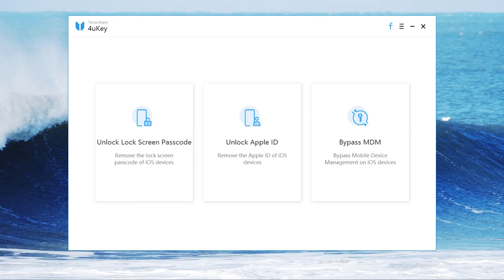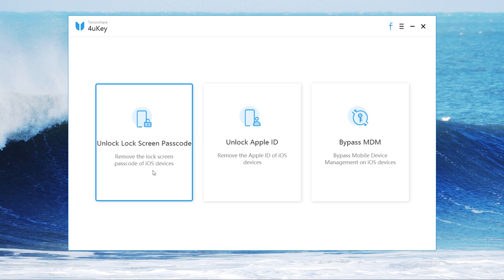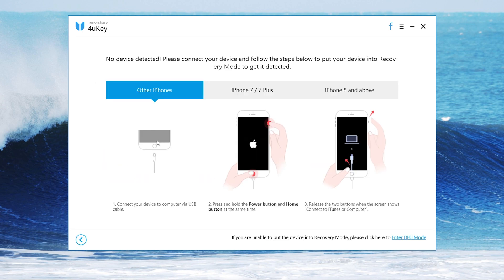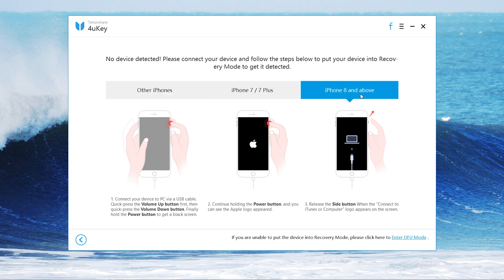Open 4uKey and choose unlock lock screen passcode and tap start. It reminds you need to get device in recovery mode.